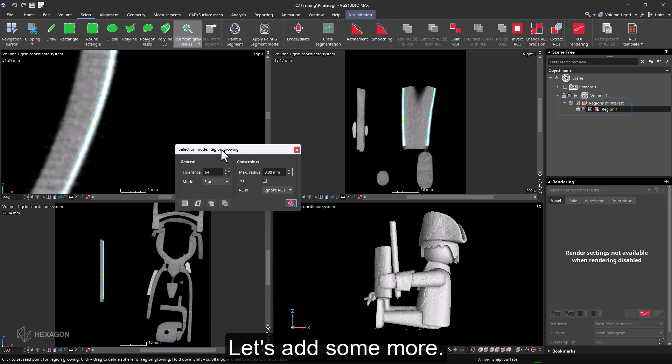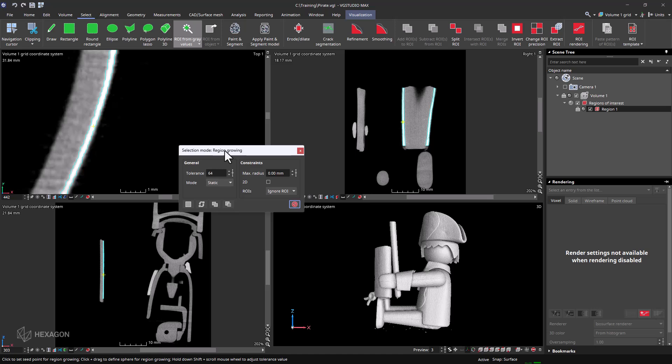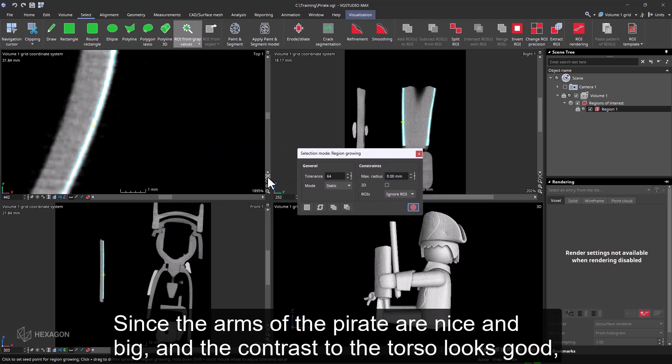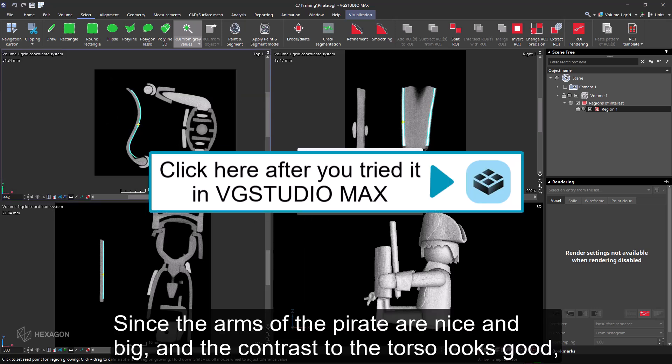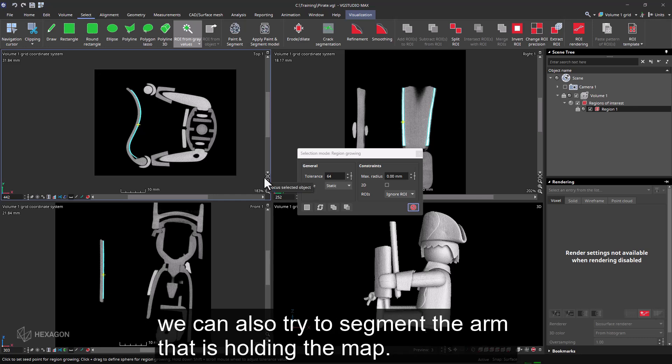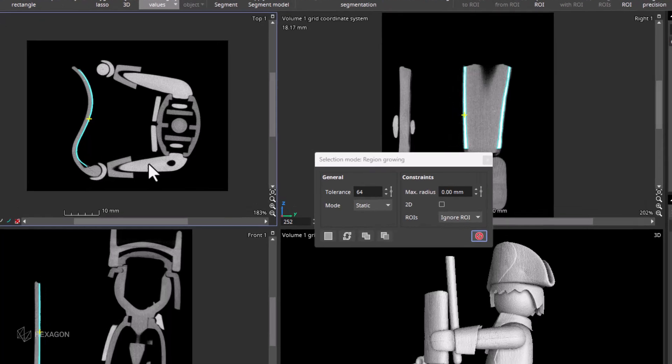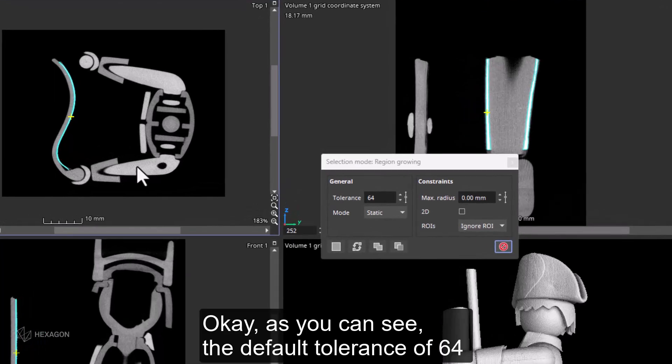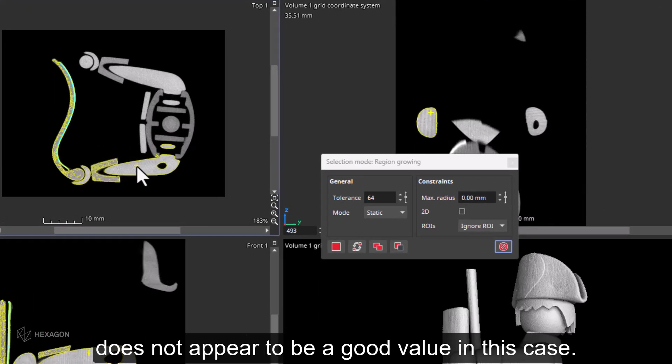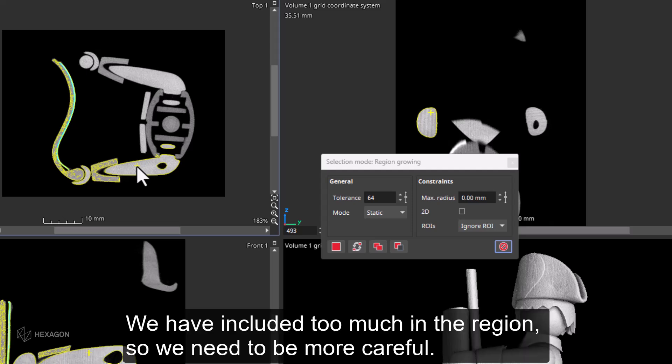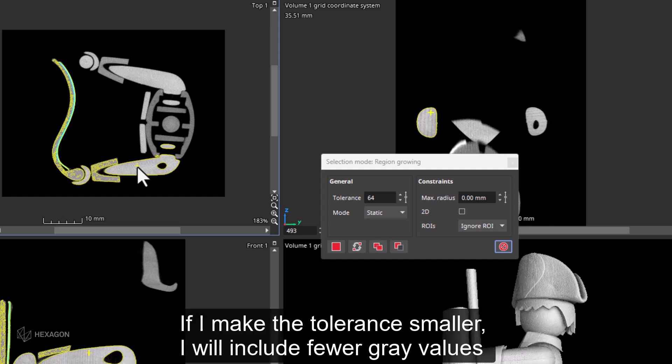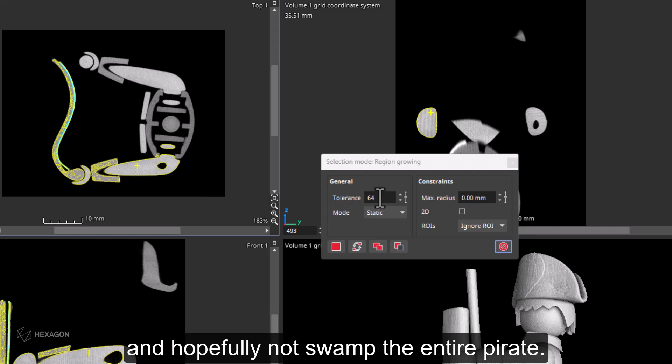Let's add some more. Since the arms of the pirate are nice and big and the contrast to the torso looks good, we can also try to segment the arm that is holding the map. As you can see, the default tolerance of 64 does not appear to be a good value in this case. We have included too much in the region, so we need to be more careful. Let's try adjusting the tolerance to see what happens.